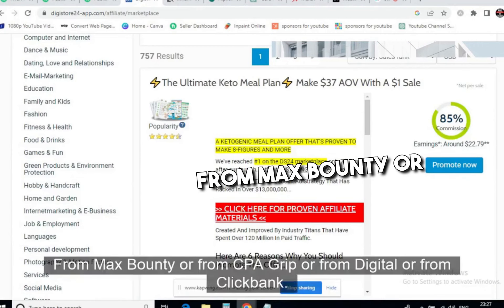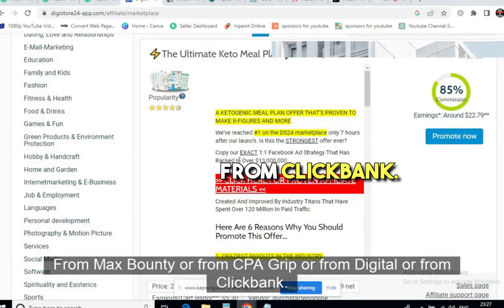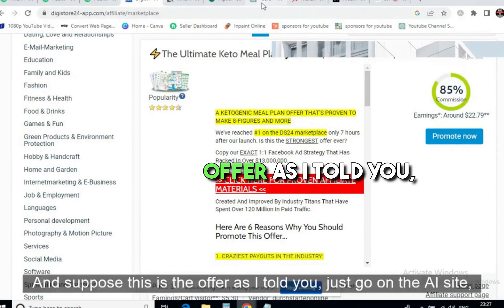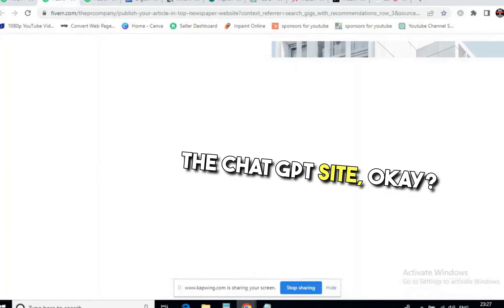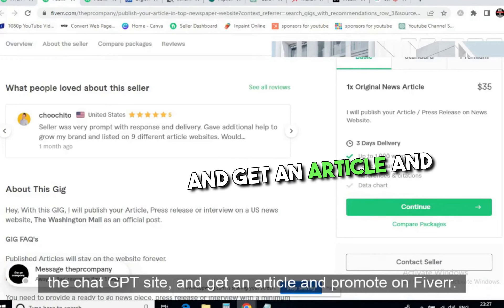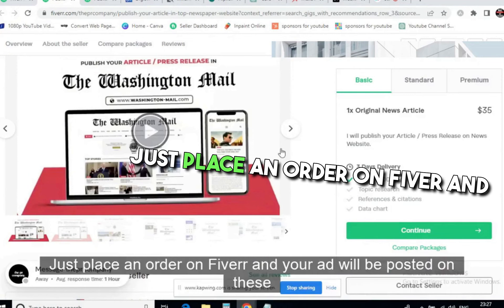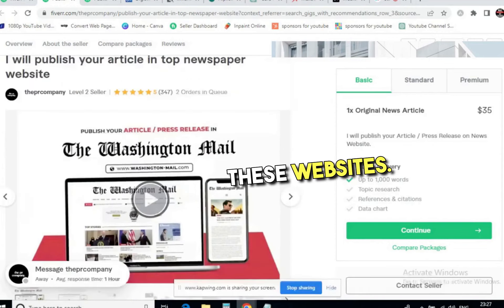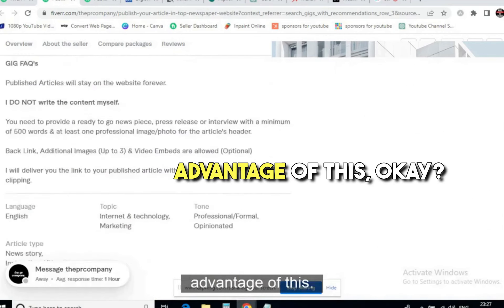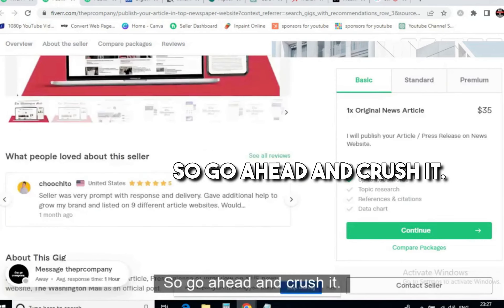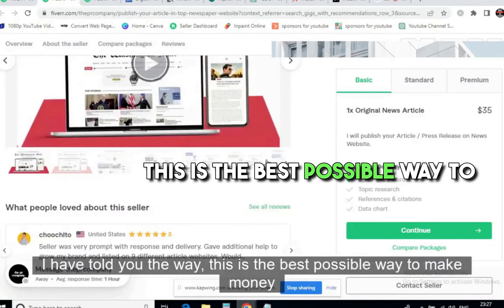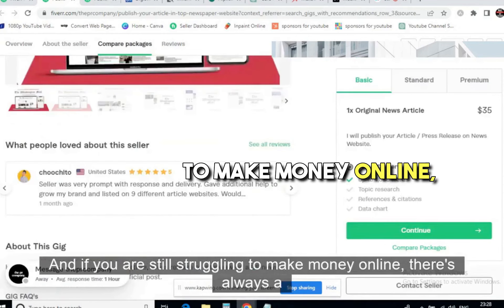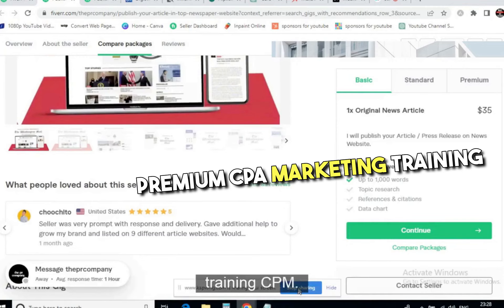To summarize: pick a high-converting offer from MaxBounty, CPA Grip, Digistore24, or ClickBank — always promote the top converting offer. Get an article from ChatGPT, add your affiliate link, and either place an order on Fiverr to get it posted on high-traffic news sites, or post it on Medium for free organic traffic. You don't need any technical knowledge or email list. This is the best and fastest way to make money online. There is always a link in the description for step-by-step premium CPA marketing training.